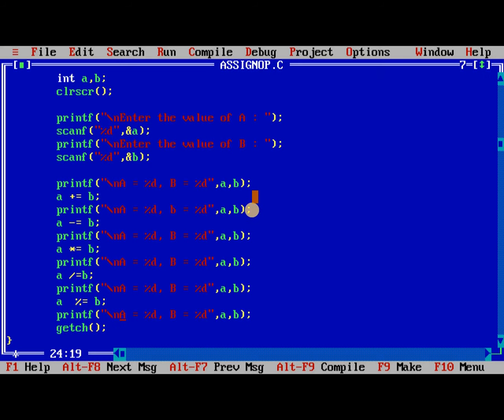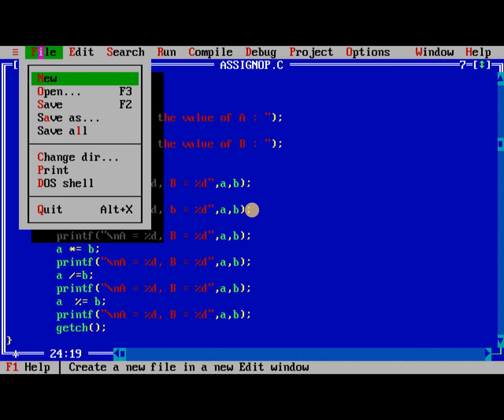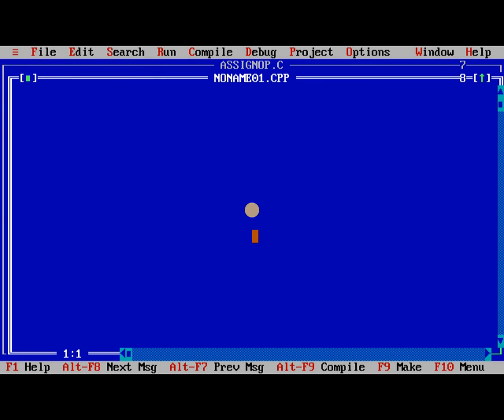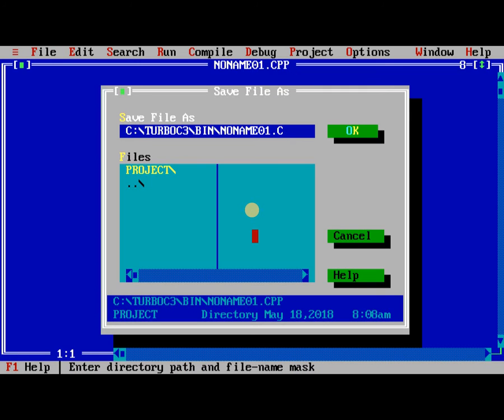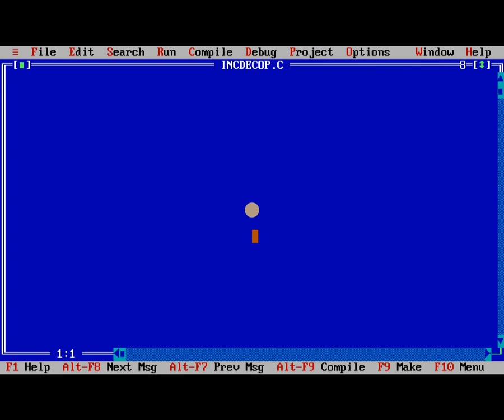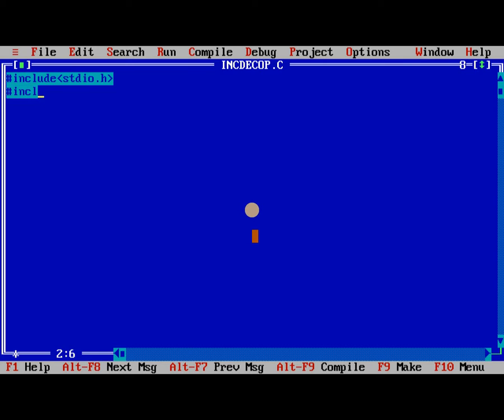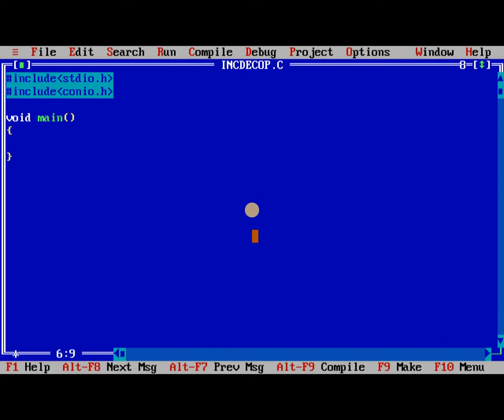Now we are going to learn about increment by decrement operators. So we have to include inc dec op. So hash include stdio.h, hash include conio.h, void main, so getch.